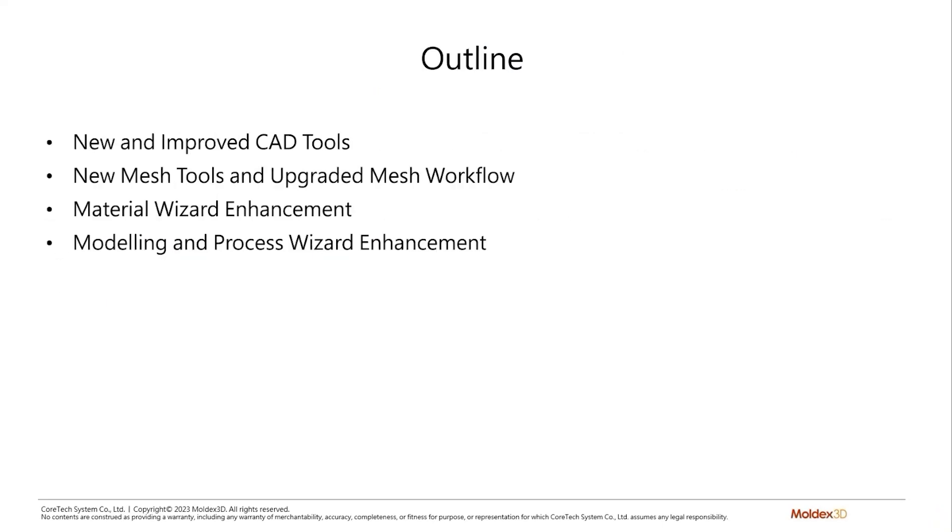This will be today's outline. We'll first be covering some new and improved CAD tools and mesh tools. Then we'll move on and talk about wizard enhancements, including material wizard, modeling wizard, and last but not least, process wizard enhancements.